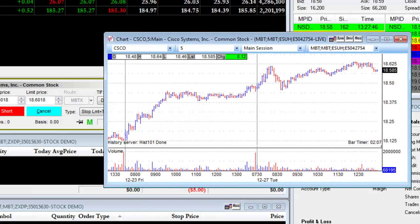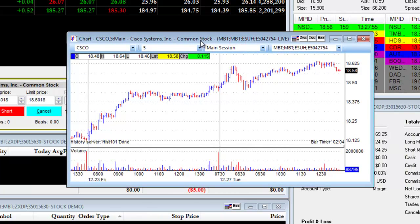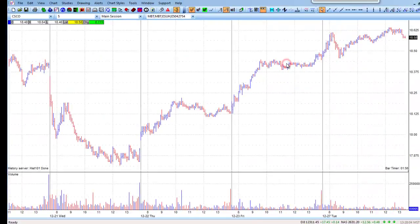However, it also means when you click around on the workspace, the window will not minimize. Next, we'll maximize the window by clicking on the Maximize button.